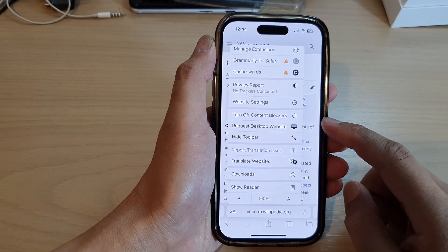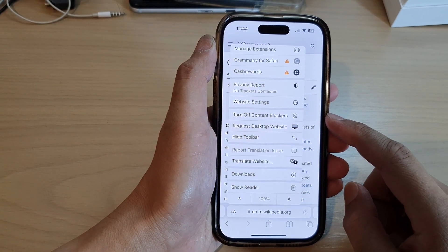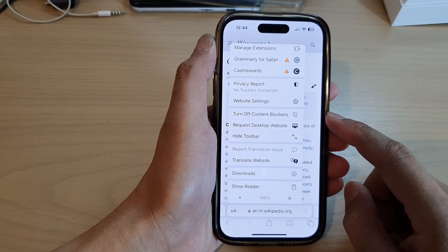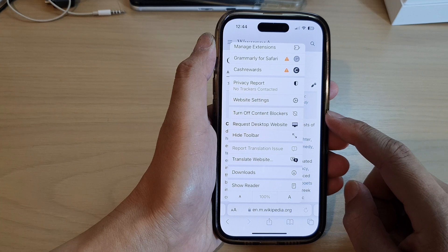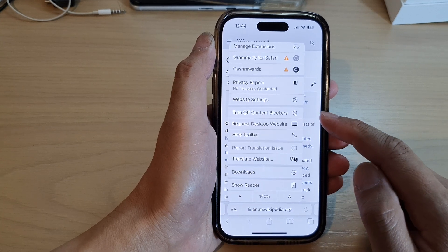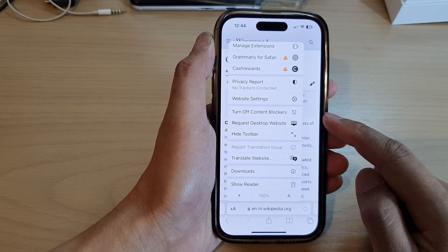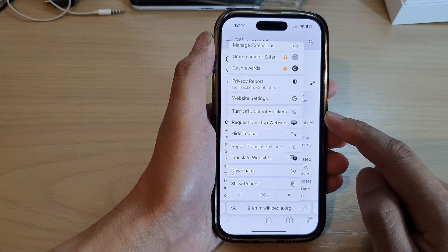Hey guys, in this video we're going to take a look at how you can turn on or turn off content blockers in Safari on the iPhone 14 series.